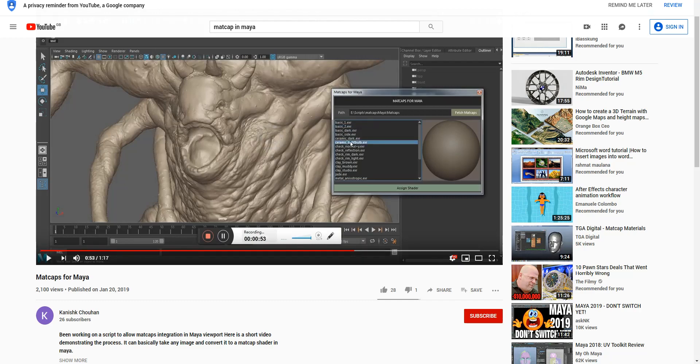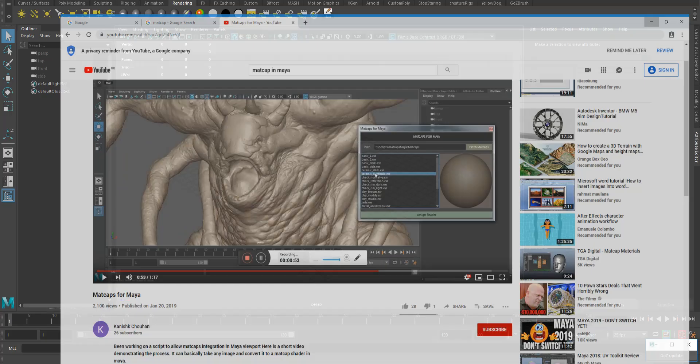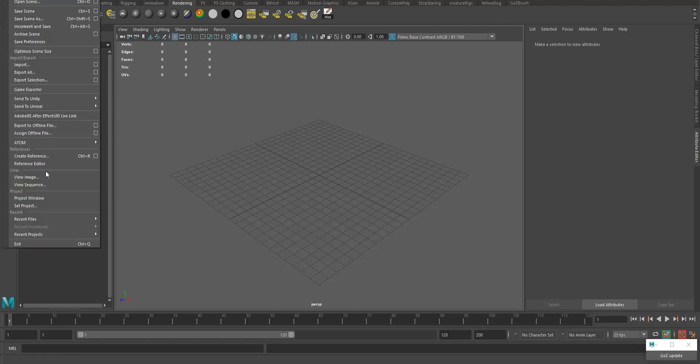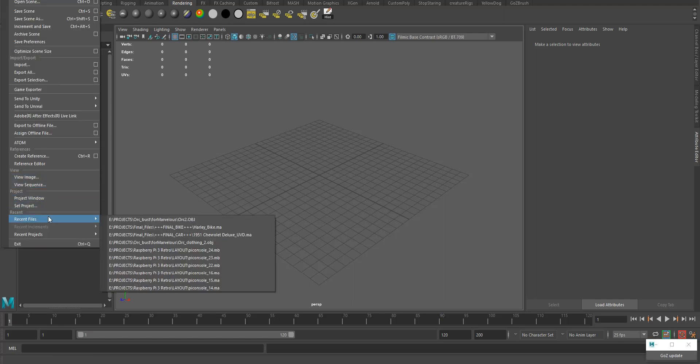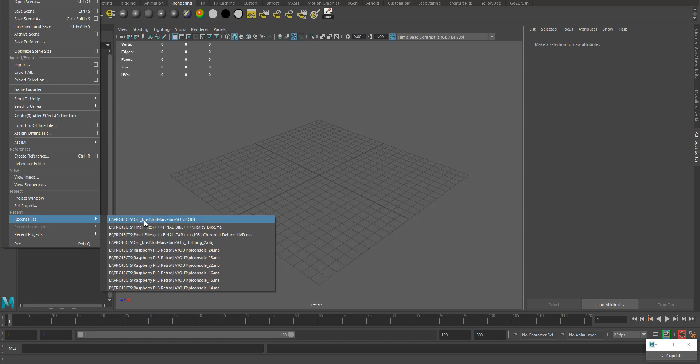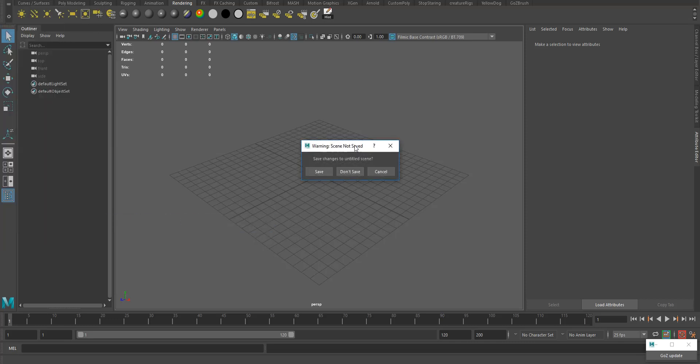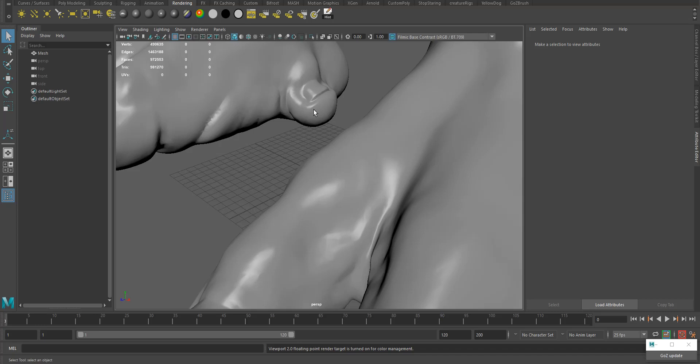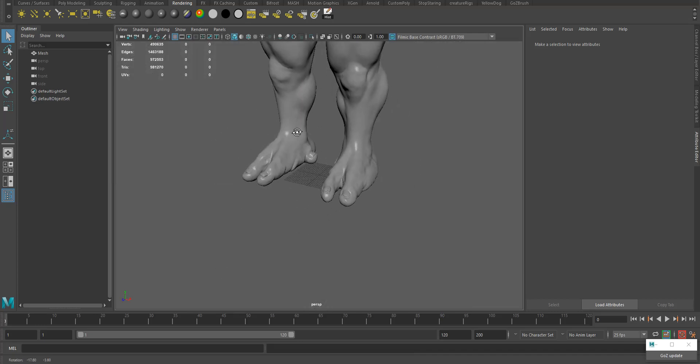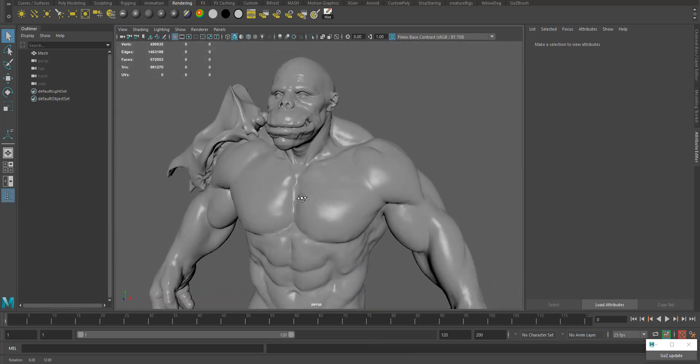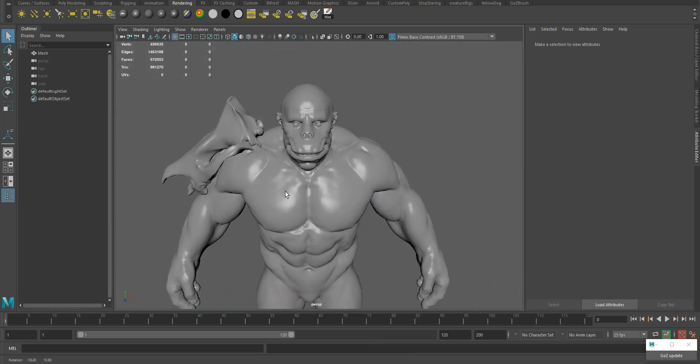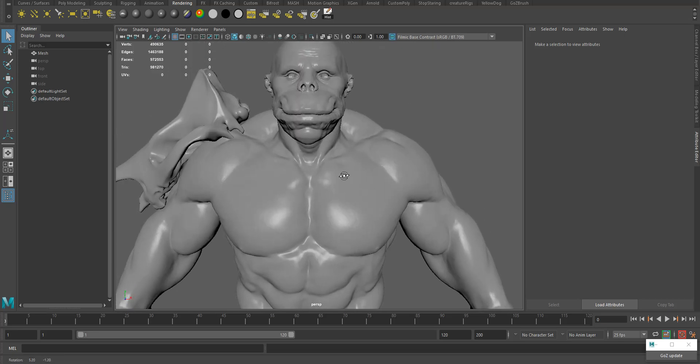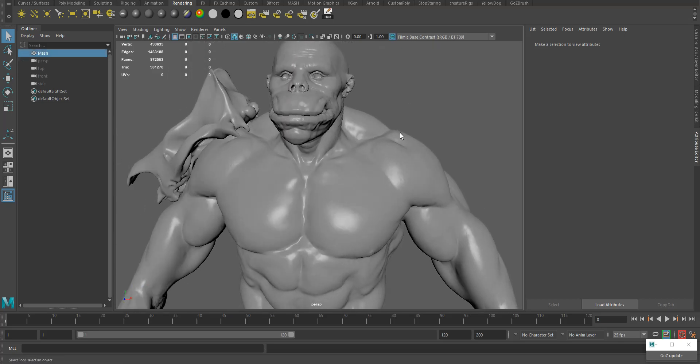I'll do it as fast as I can and make this tutorial as short as possible. Let's just open a file. You can use any obj file, it works on any model. I'll load my work I was working on in ZBrush, it's a decimated version.